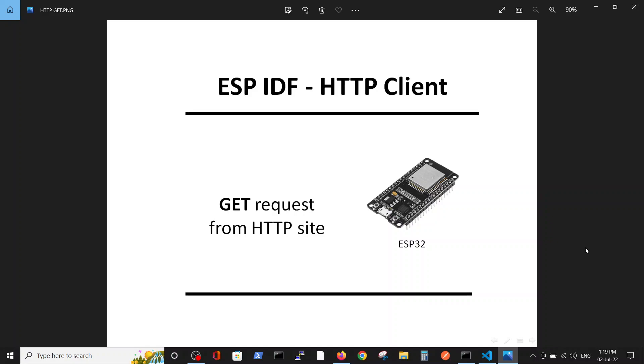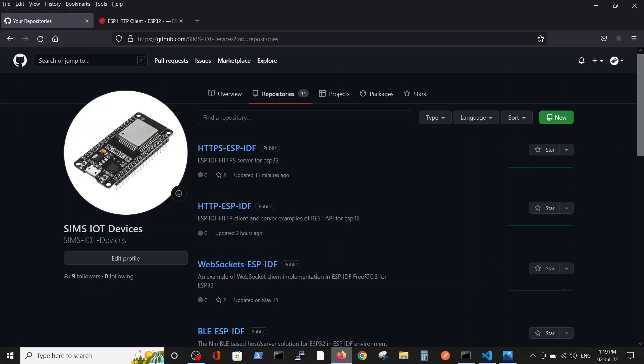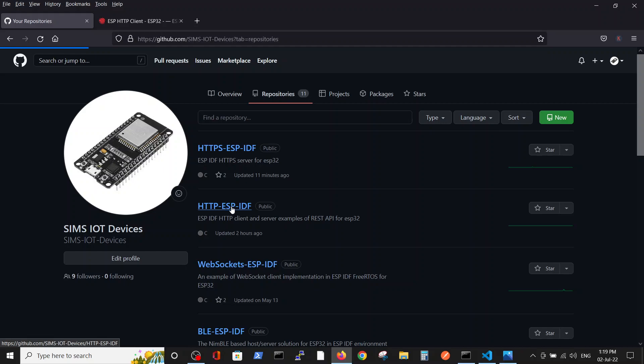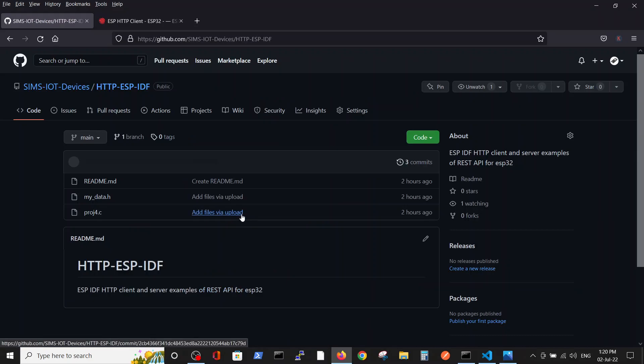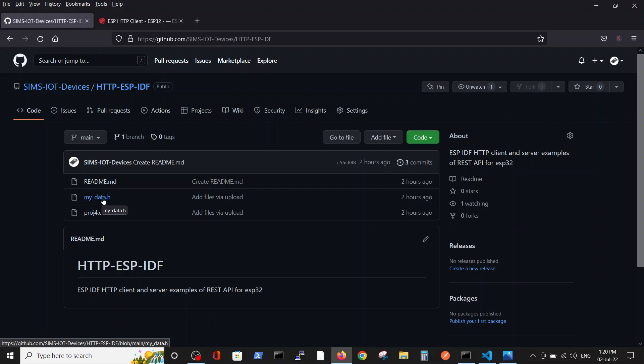First, we will run the code and then dig in to understand the principles. The code is saved in our GitHub repository, GitHub SIMS IoT devices. You will have the link below. Inside HTTP ESP IDF, here we have two files, of course, README, and two files, the program itself and the MyData file with the credentials.